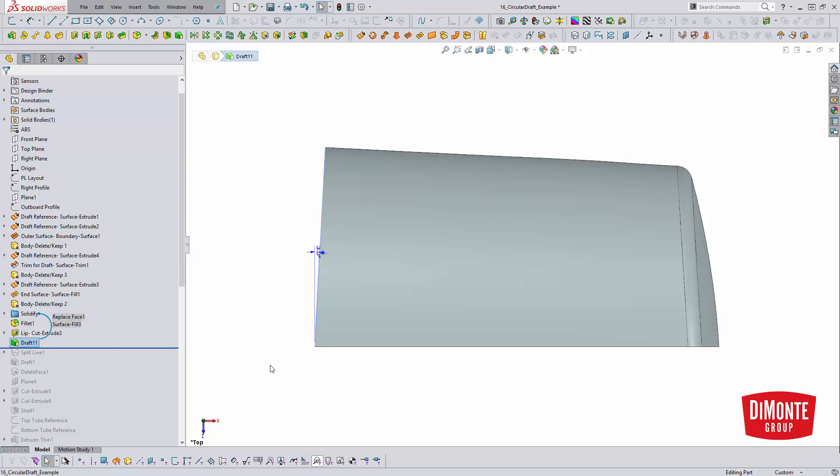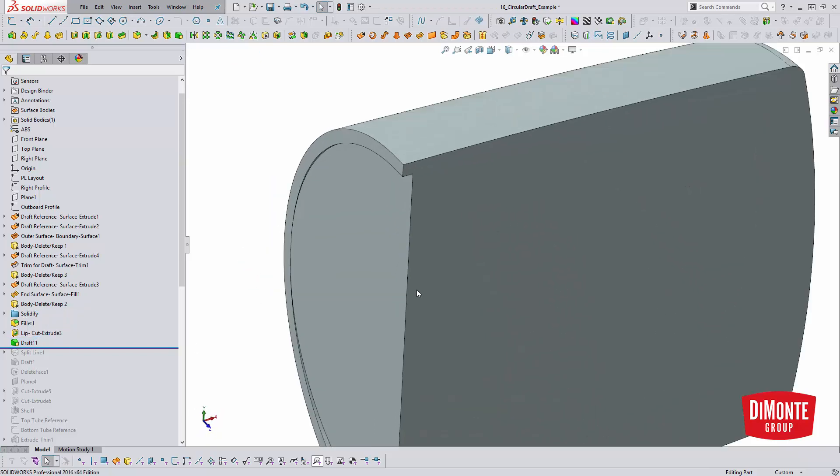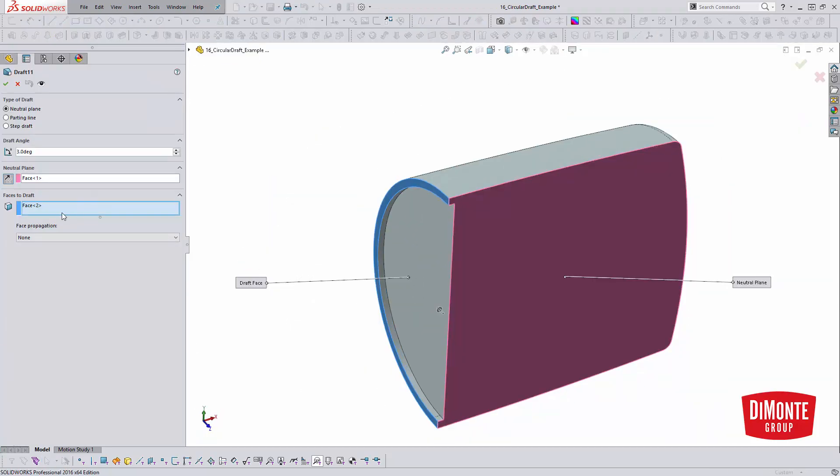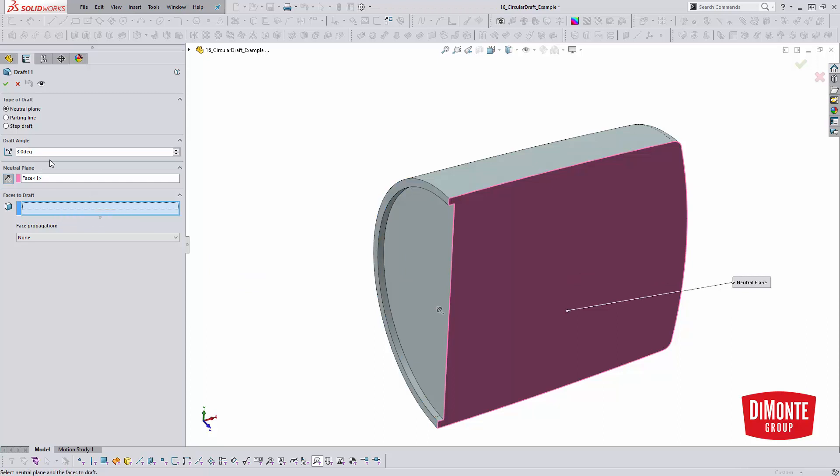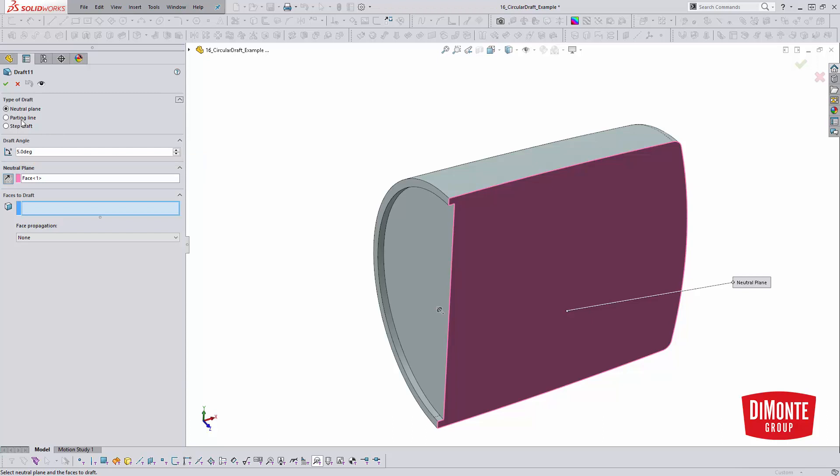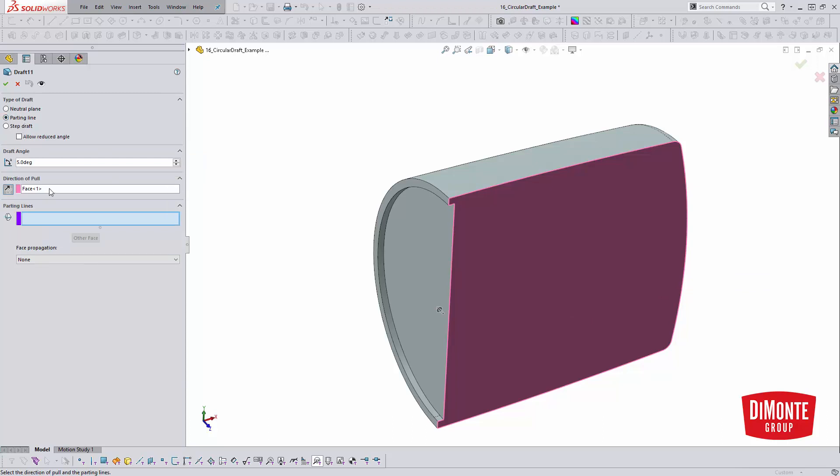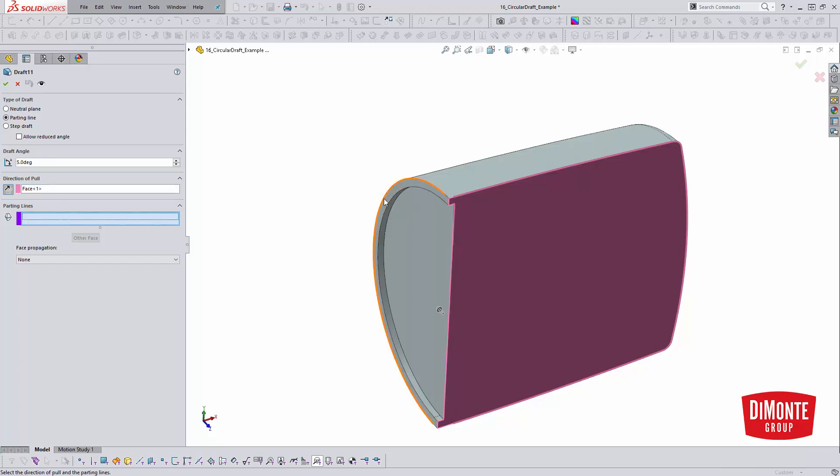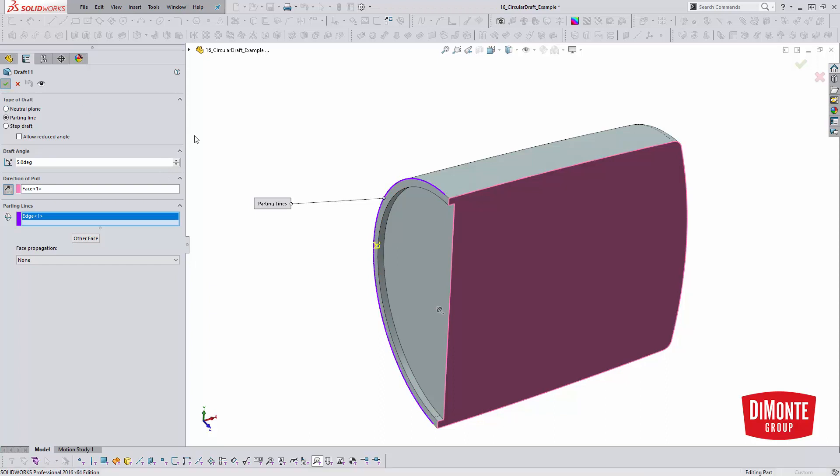So one way we could try and go about doing this is using the parting line draft tool. So I'm going to pick three, or let's say maybe we wanted five degrees here. I'll change to parting line and we'll pick our edge on the right way, perfect. And could not construct draft.